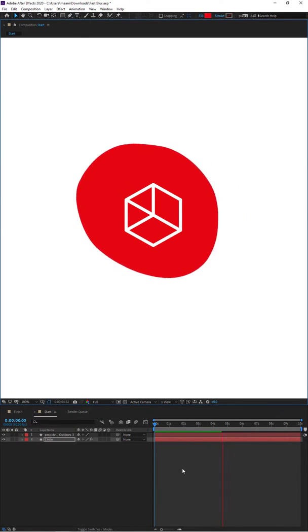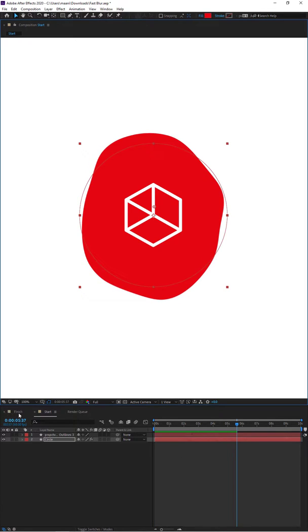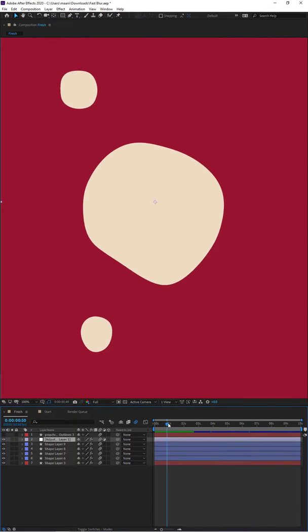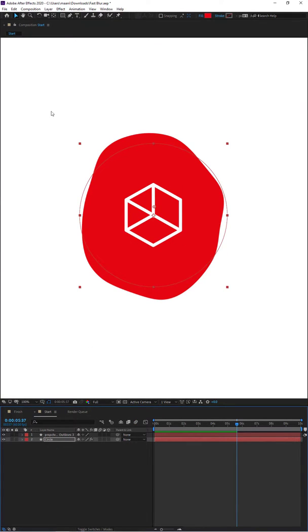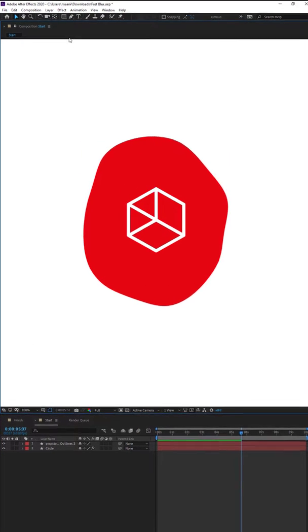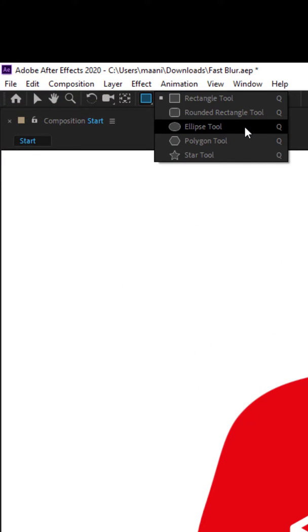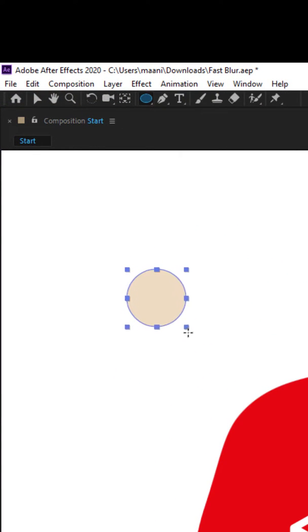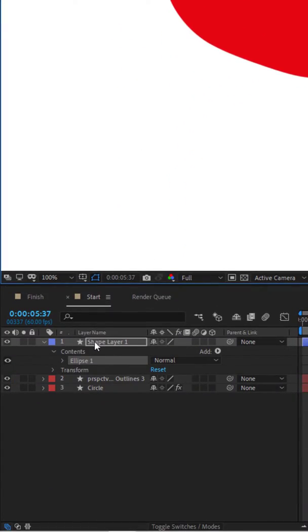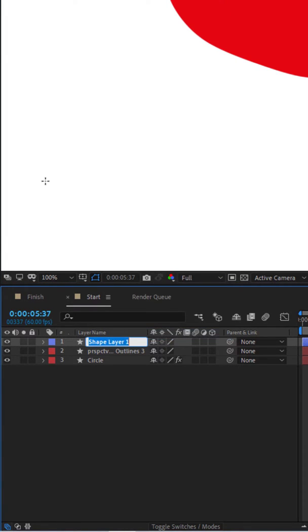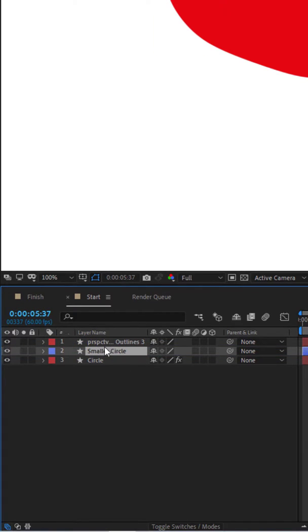That's it - that's as easy as it gets. Now the next thing we want to do: if you've noticed in our animation, the blobs have this kind of connected liquid effect on them. To do that, we're going to deselect everything, go up to the top, create an ellipse tool, and drag a perfect circle. Once we've got the circle, you can see it in the timeline, and we're going to rename this to 'smaller circle'.